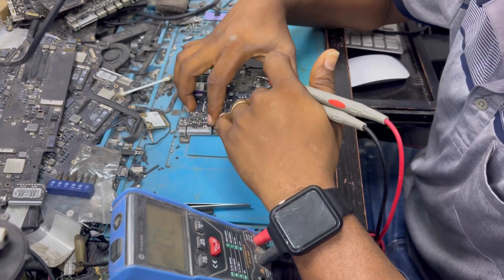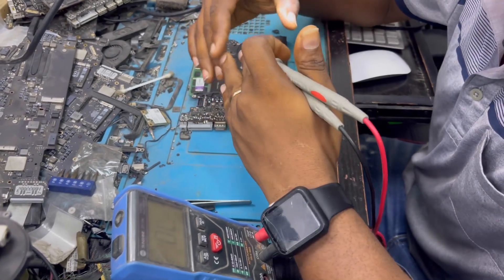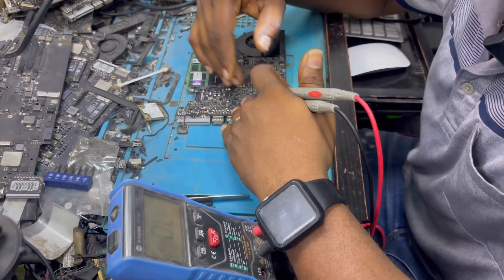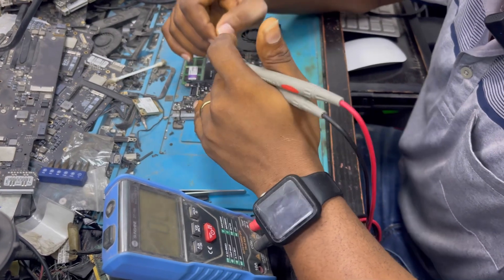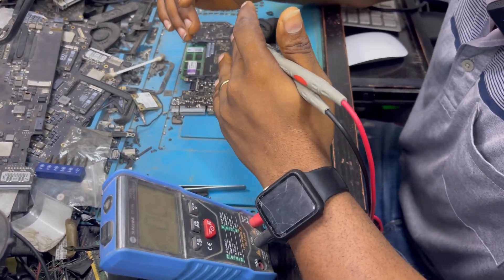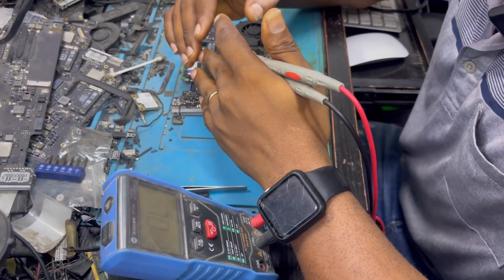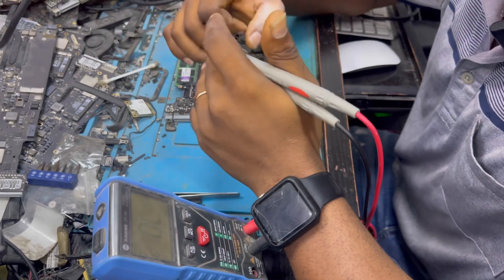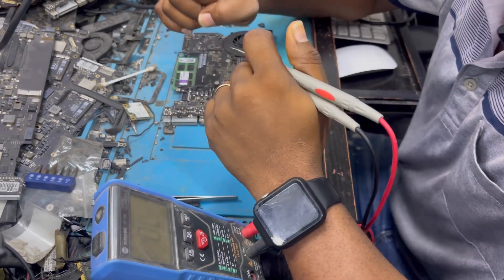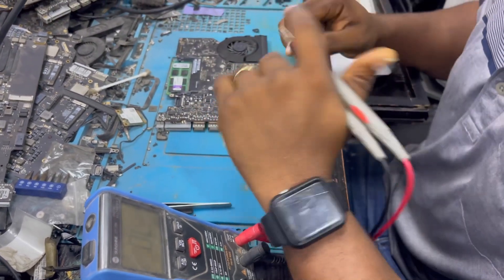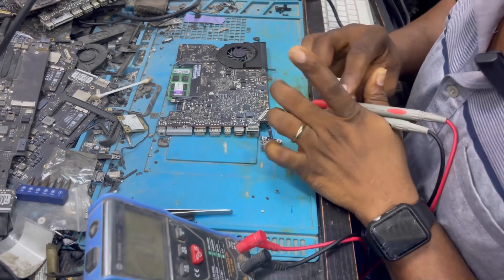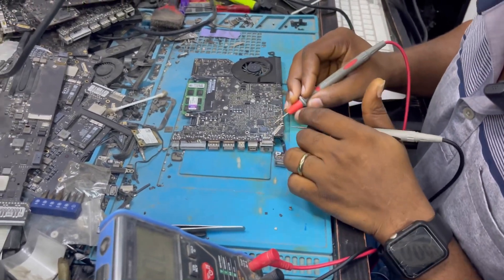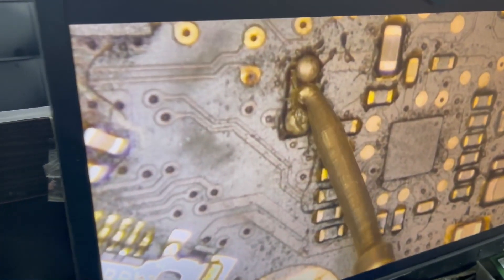Now we have this motherboard here that's having a backlight issue. What we did was to check if the fuse line is functional. Now the fuse line is blown — which is this — the fuse line. I don't have the fuse, so I just ran a one-way cable.